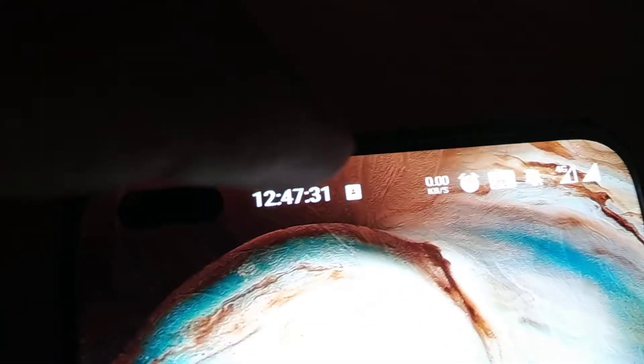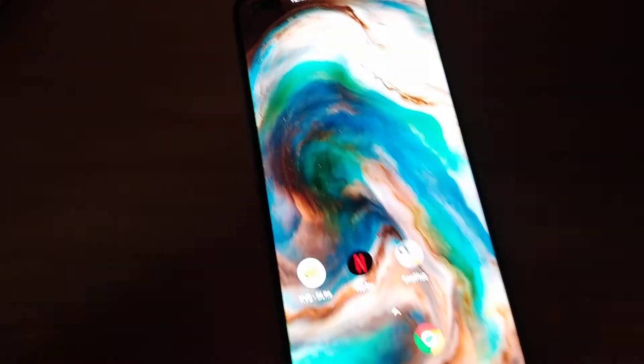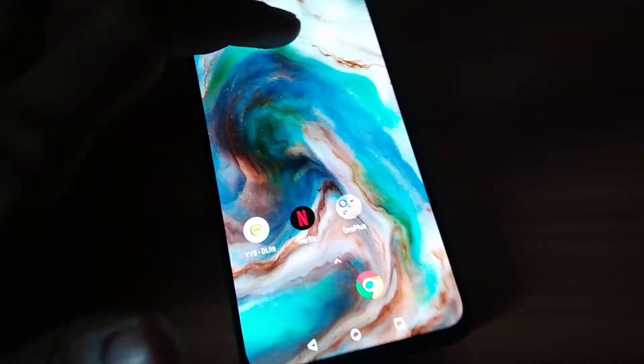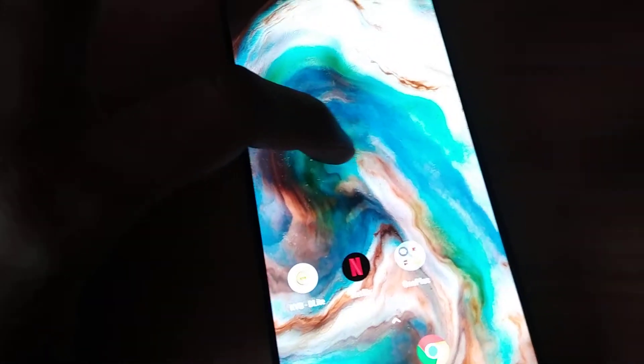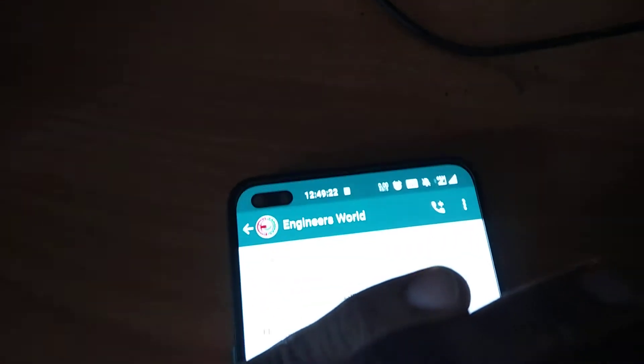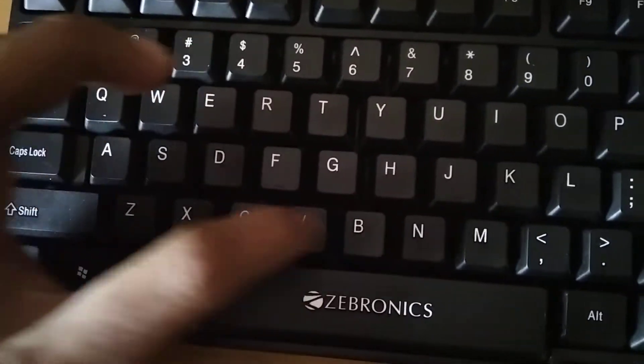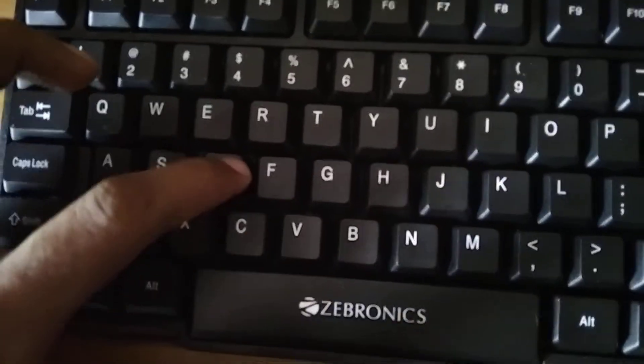You can see a symbol here confirming the connection. Now the next step is to open something and type. I've opened WhatsApp on my phone and I'm going to type here — a, b, c, d in lowercase.